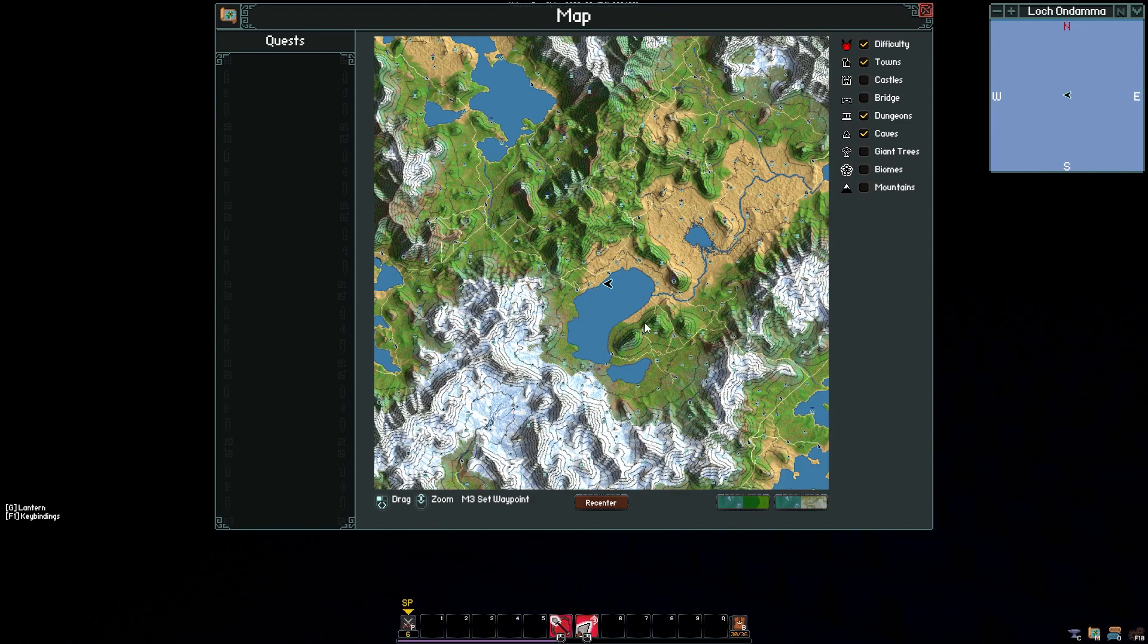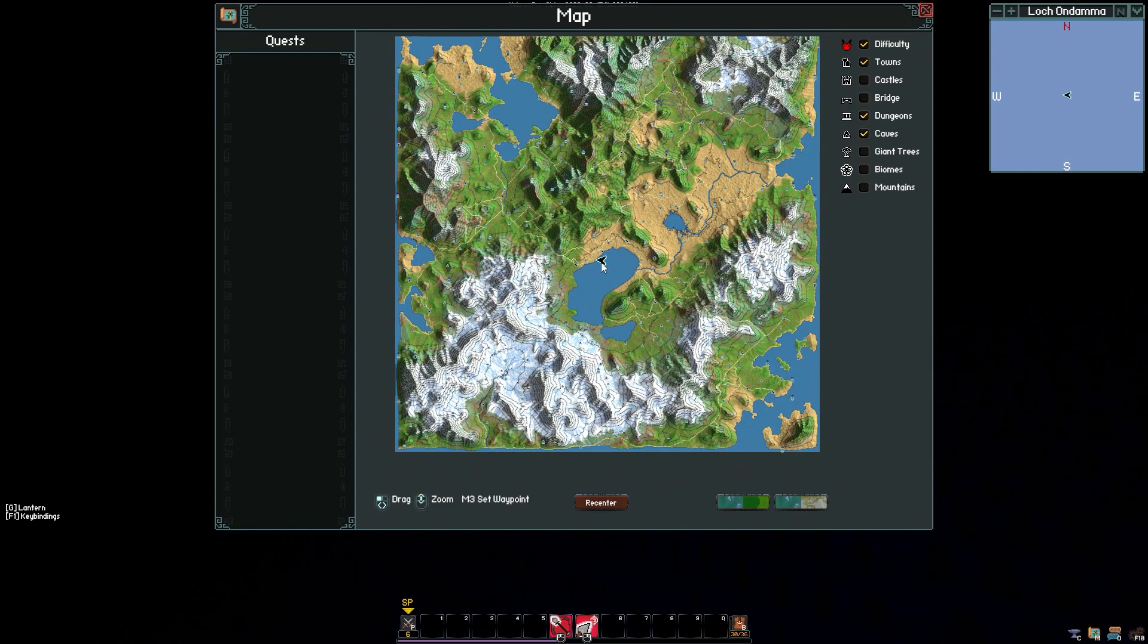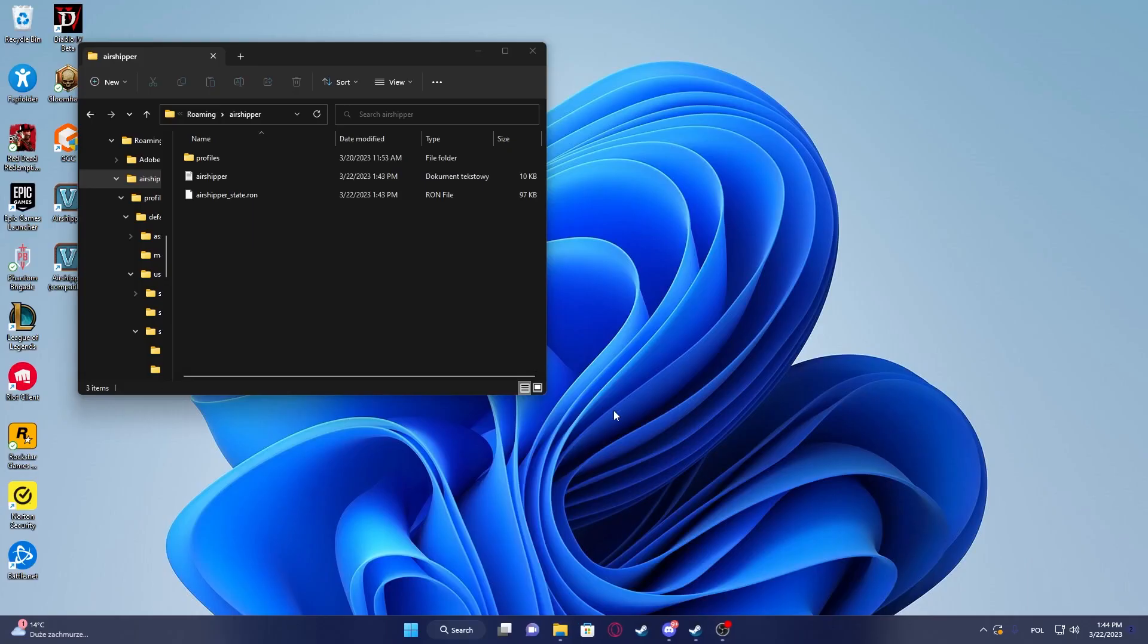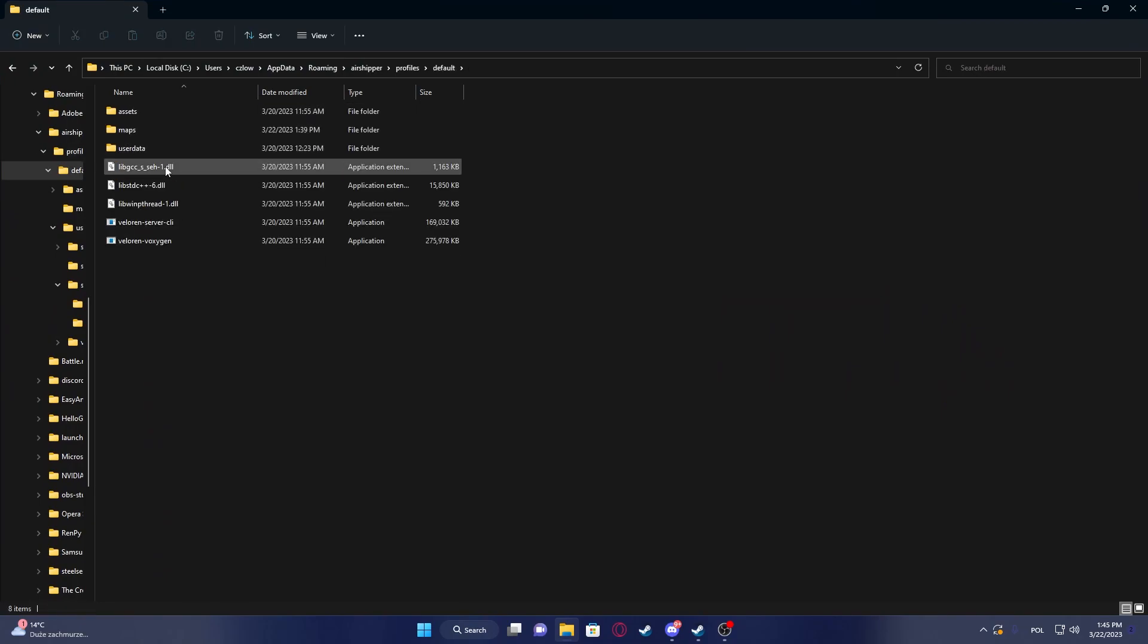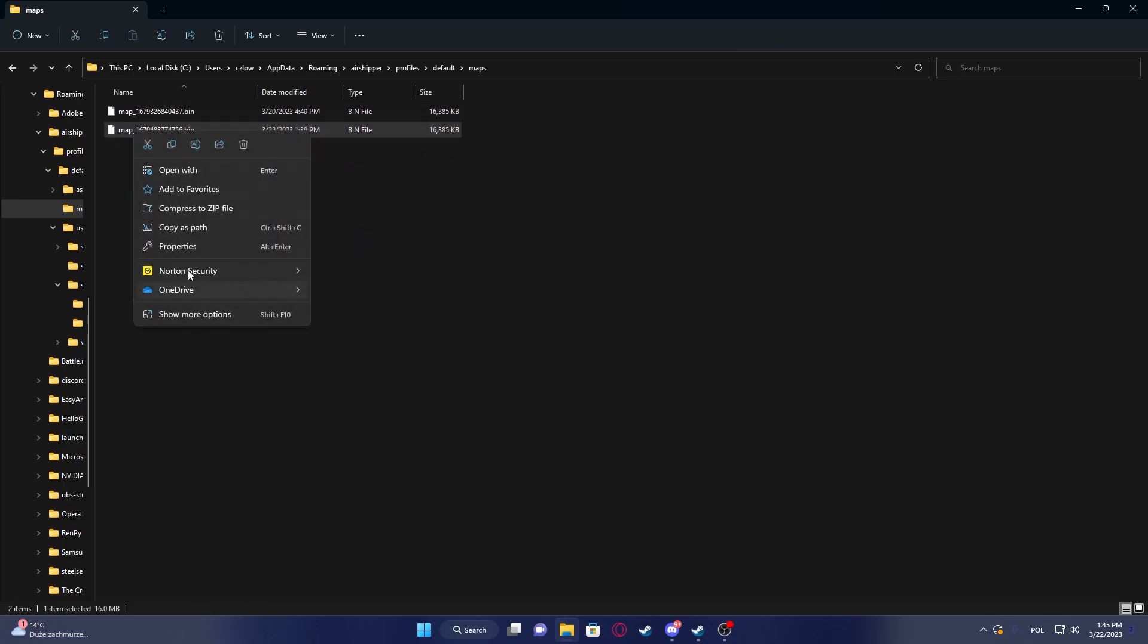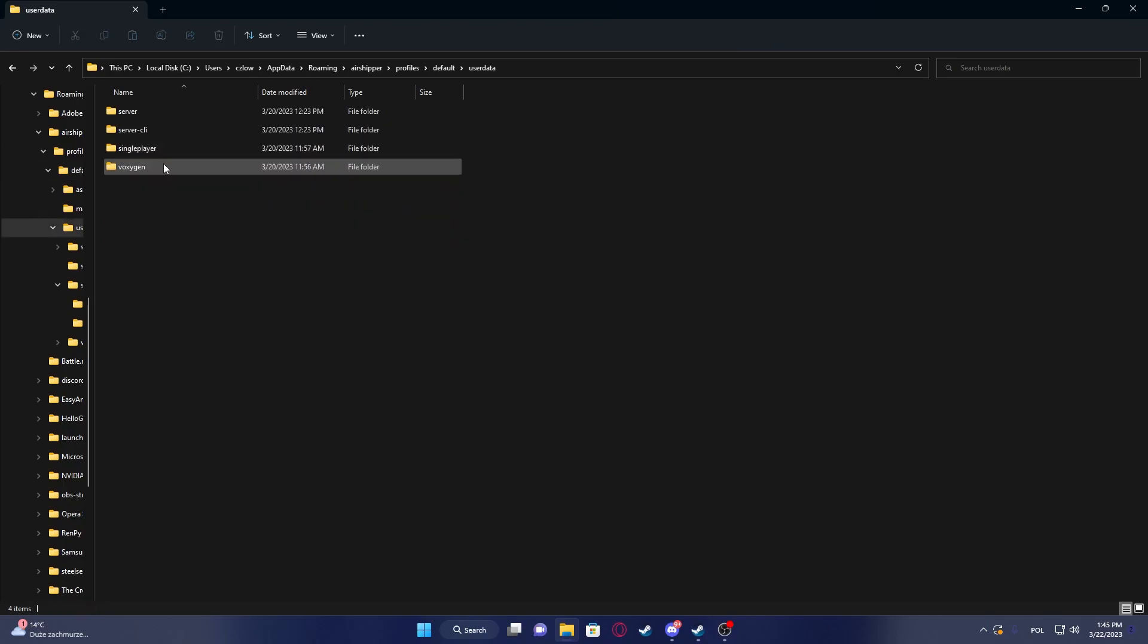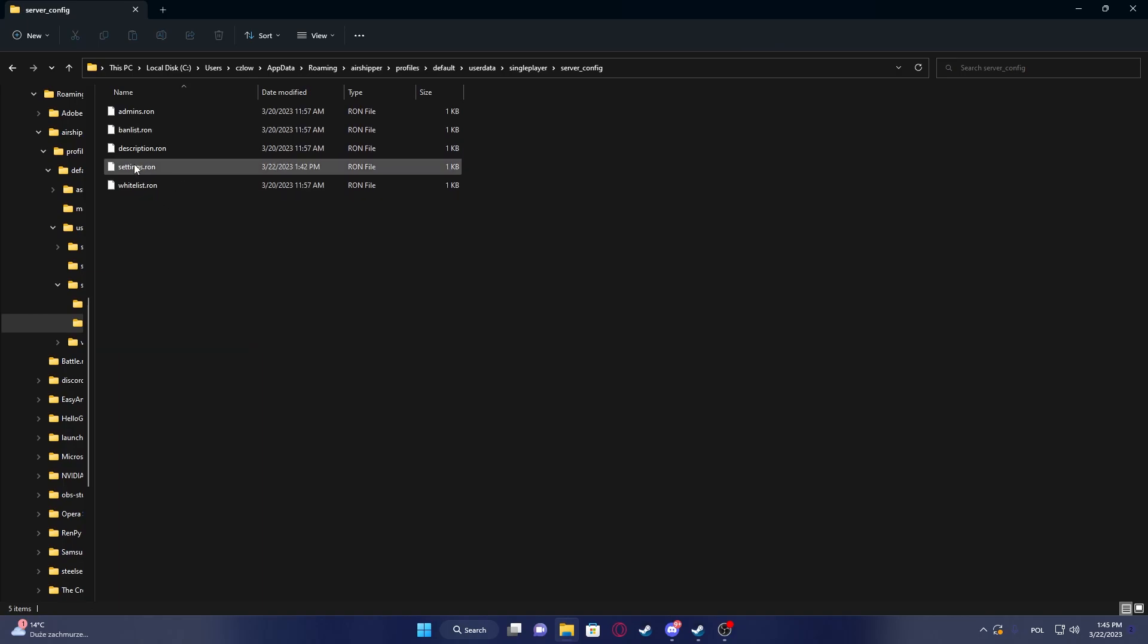The only thing we have to do is actually make sure that this same world will load next time we boot up the game. To do this, close the game and enter the Airshipper folder like in the beginning of this video. Go to Profiles, select Default, and then enter Maps. Now if you never created any other map, there will be only one file, so you can copy the name of it and rename it like that. Go back, then enter User Data, go for Single Player, then Server Config.